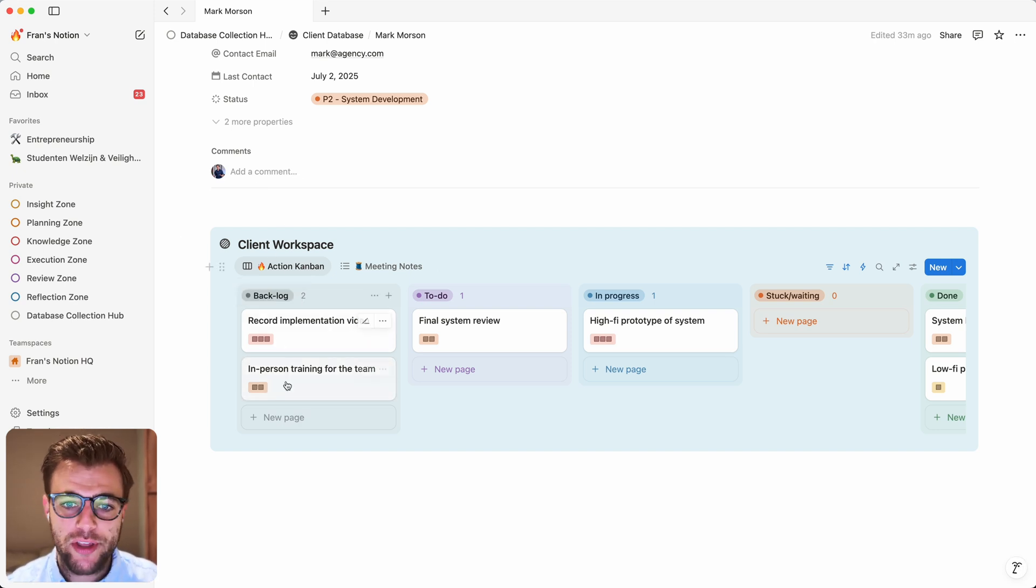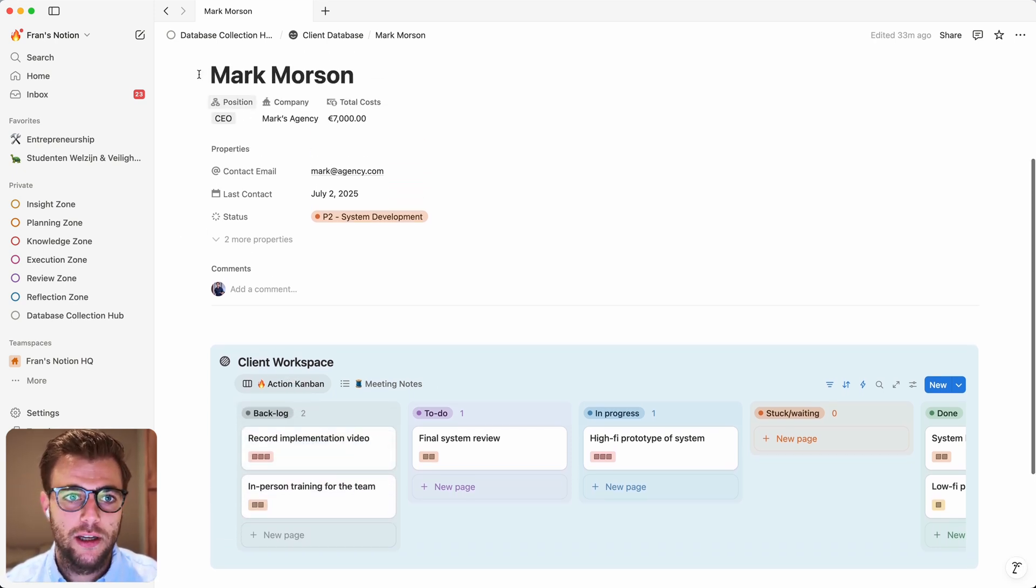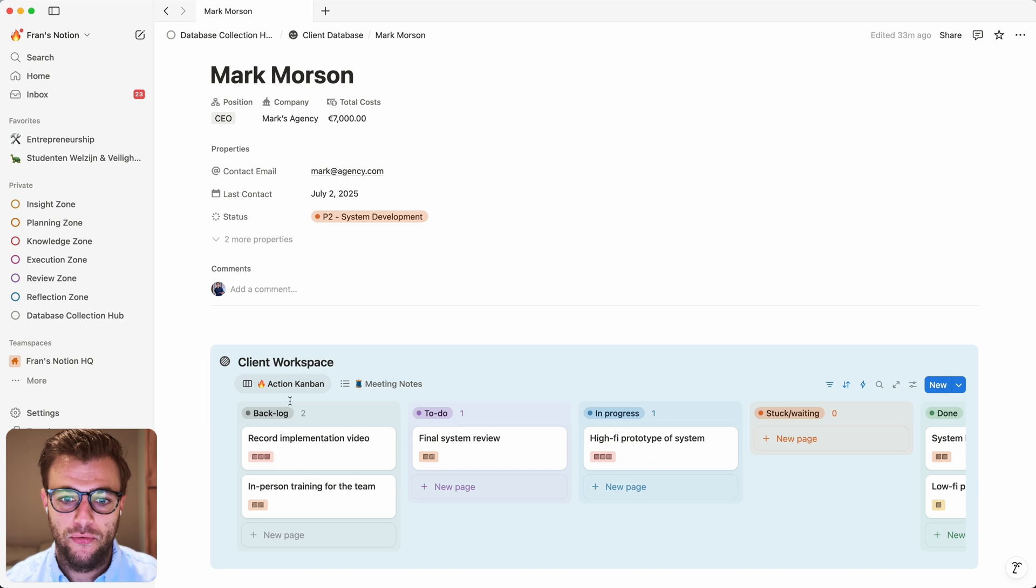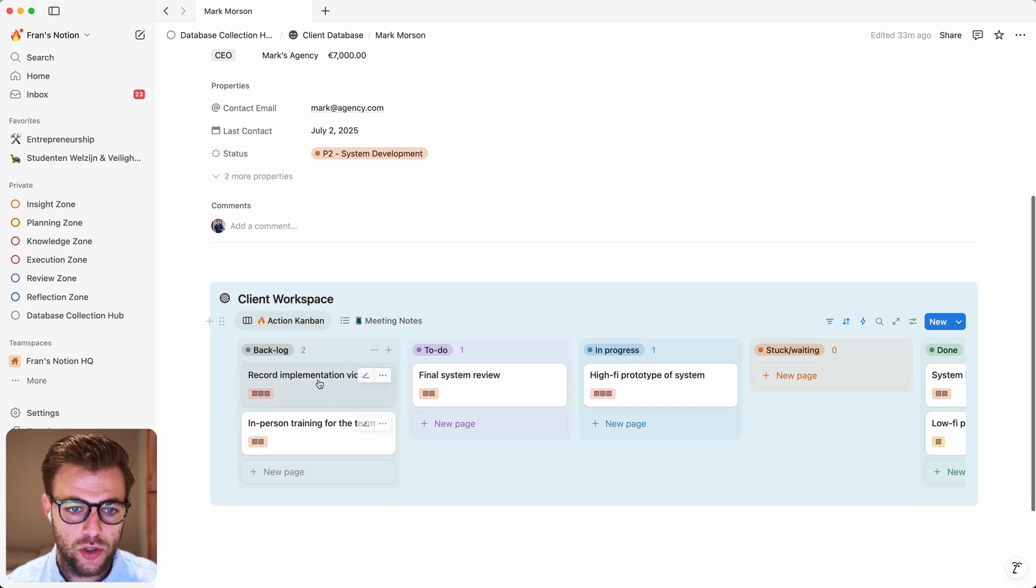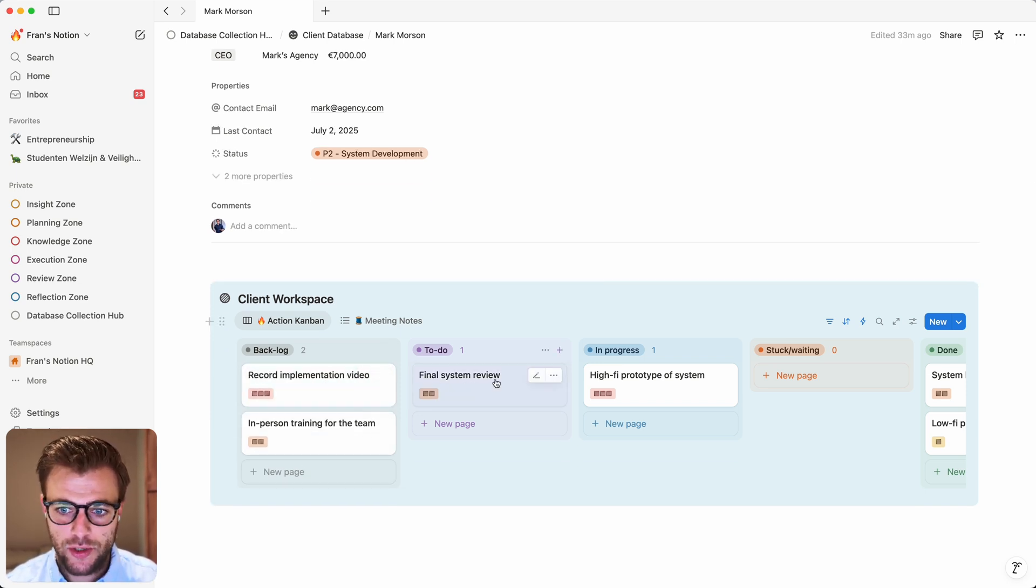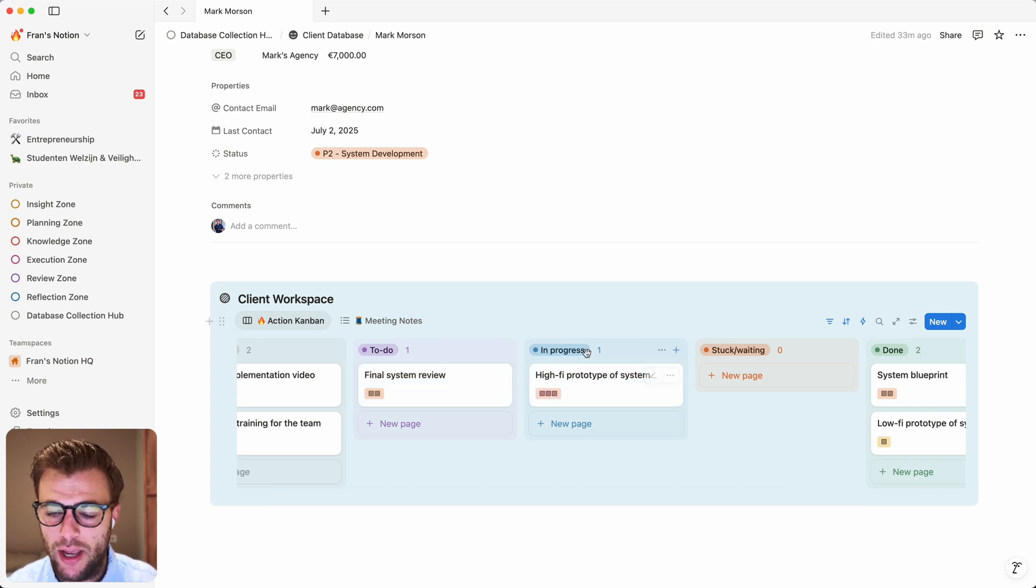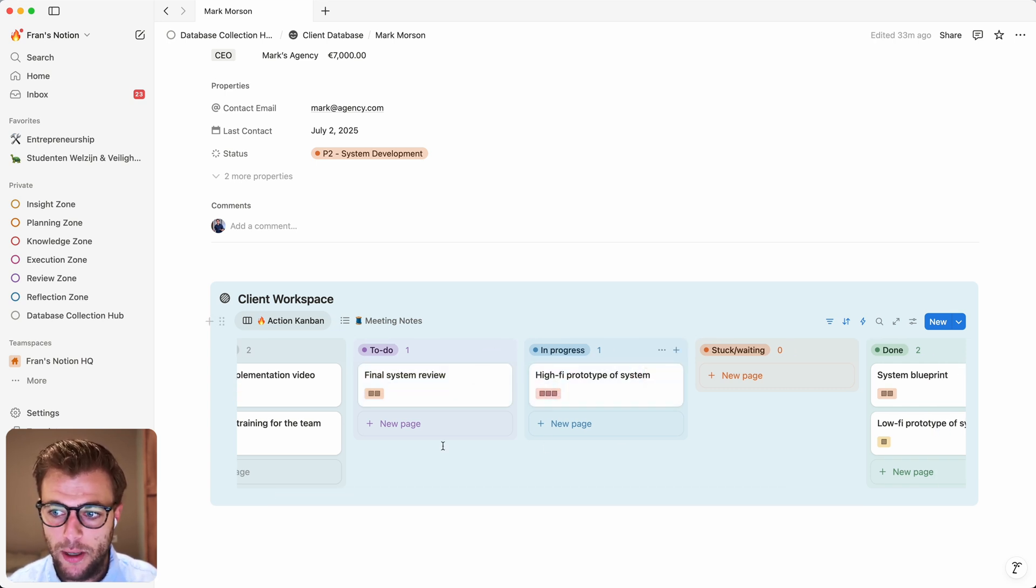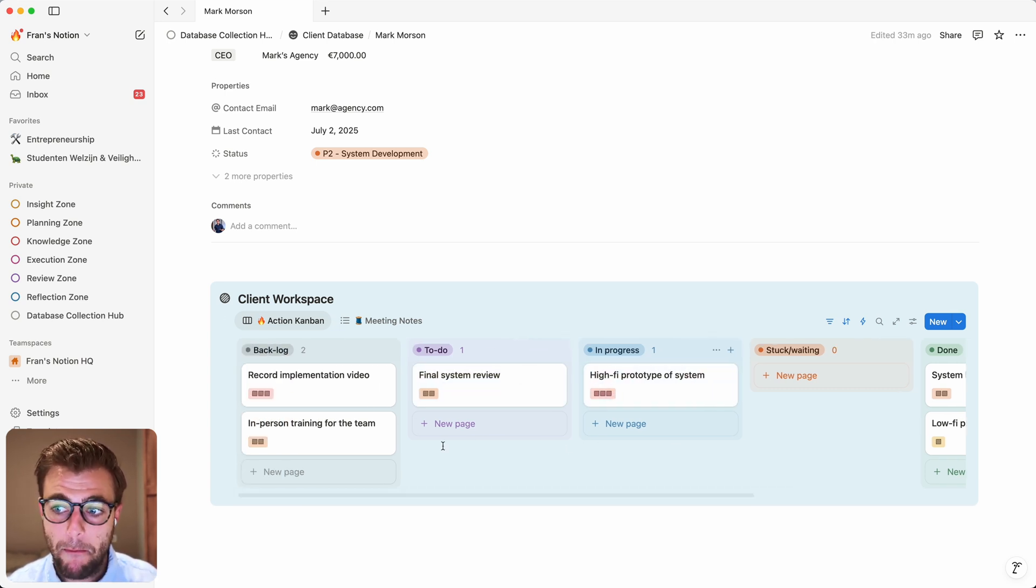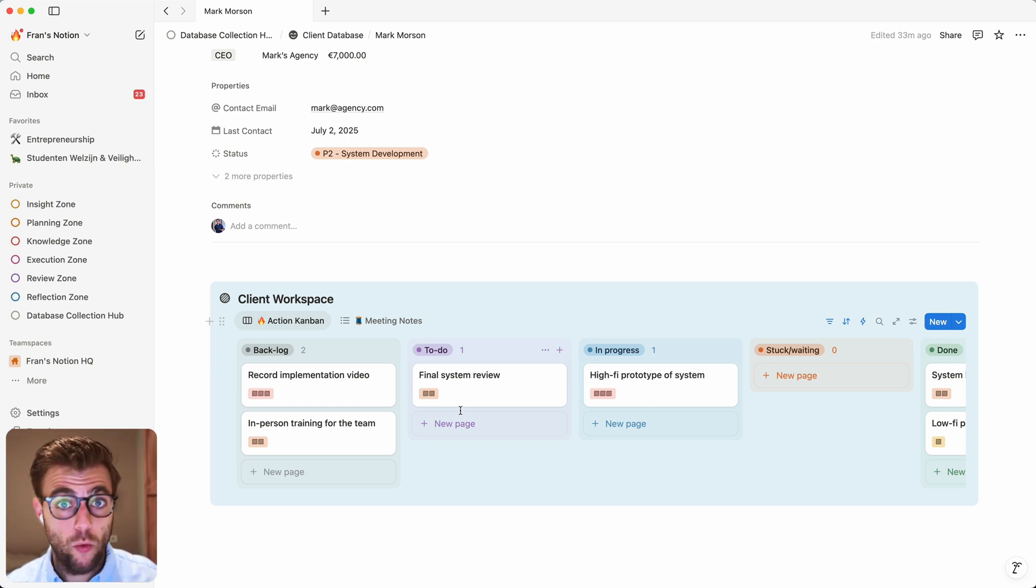So what you see over here basically is an action Kanban. These are all of the action items that are currently active for Mark. So in the backlog, we have record implementation video. In the to-do, we have our final system review. And over here in progress, we have our hi-fi prototype. So Mark can just open up this dashboard and see how his project is coming along, which is great.